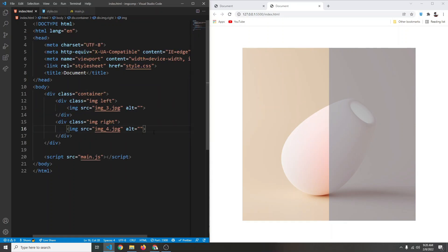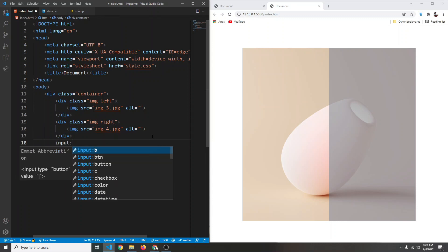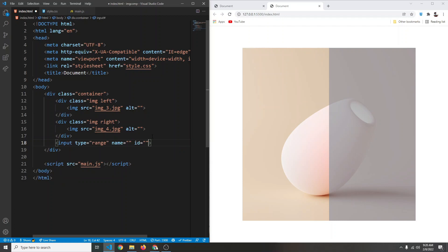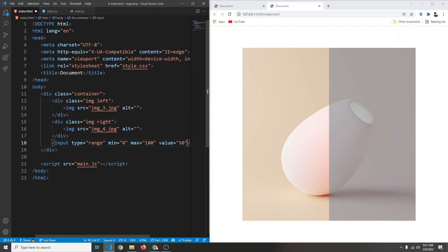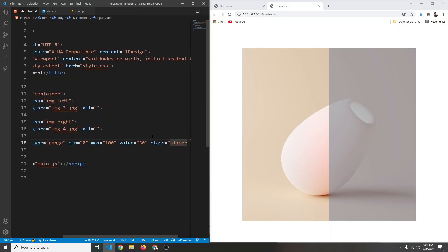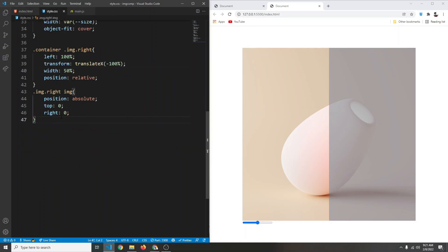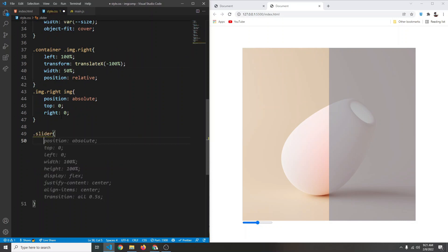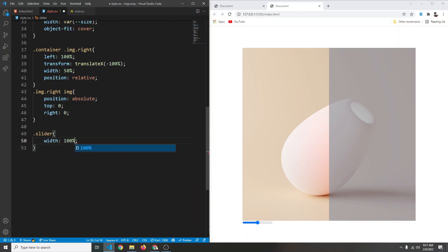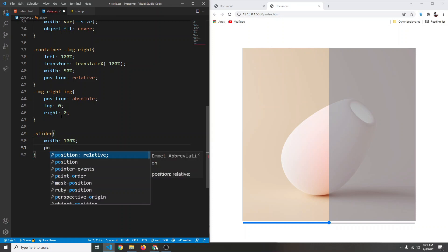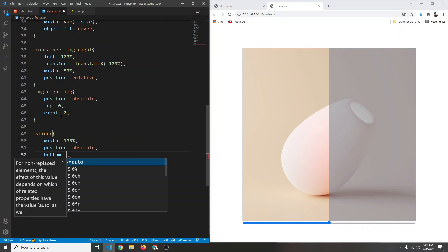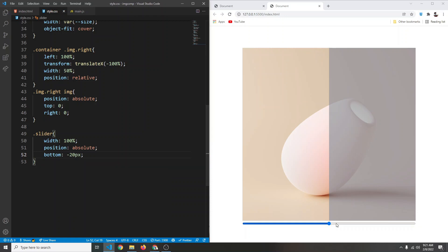To control the width dynamically, I'll create an input of type range after the image divs. The min value will be 0, max will be 100, default value 50 — so by default the width will be 50%. I'll give it a class of slider. In CSS, the slider will have width 100%, position absolute, and bottom set to negative 30px so it sits just below the container.